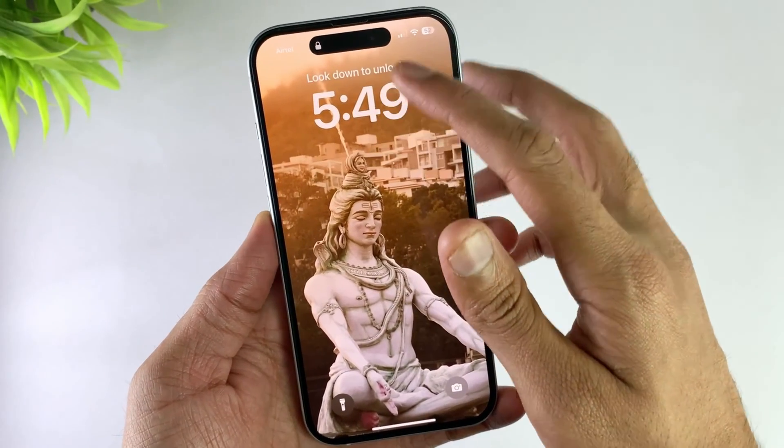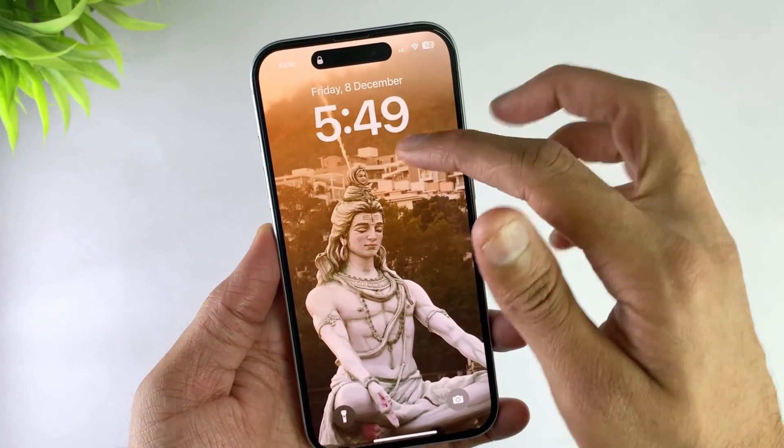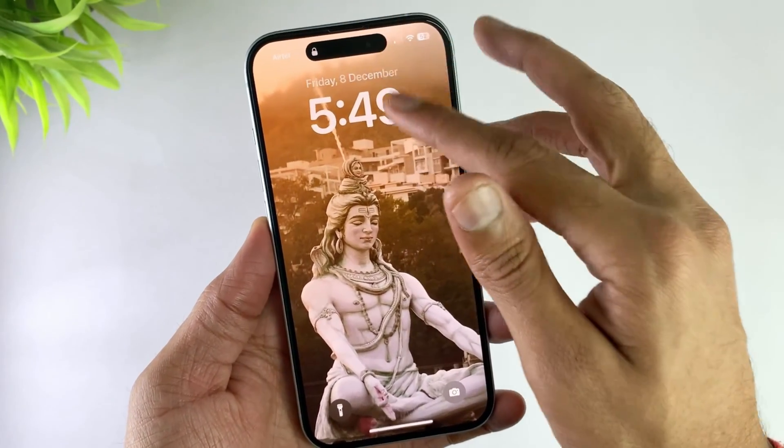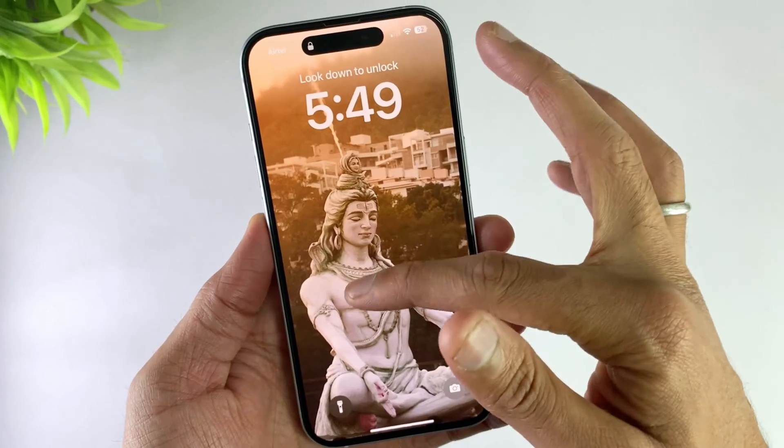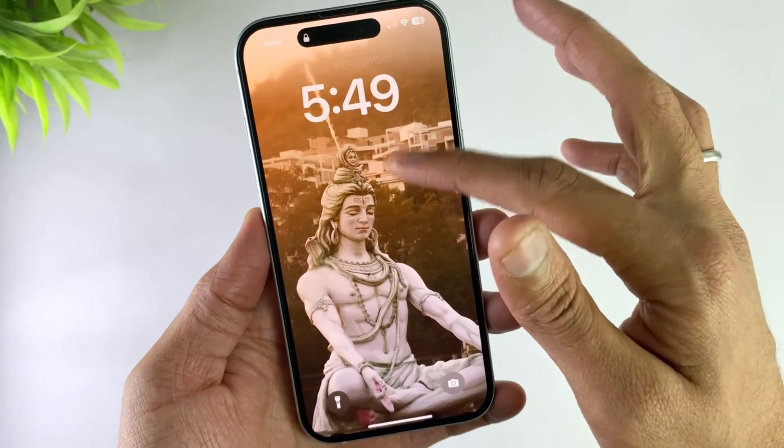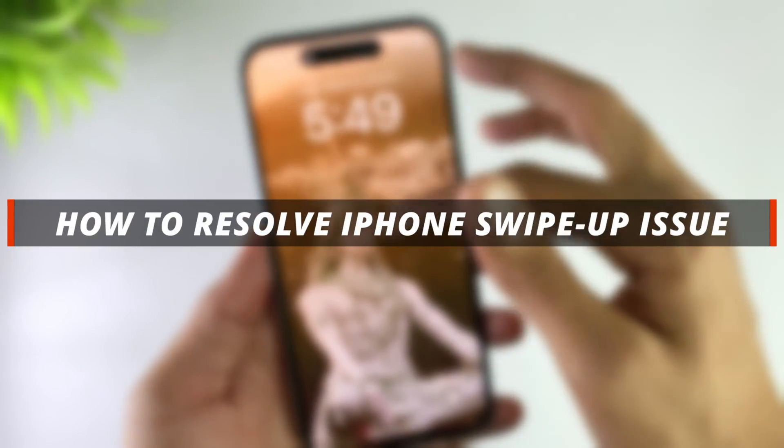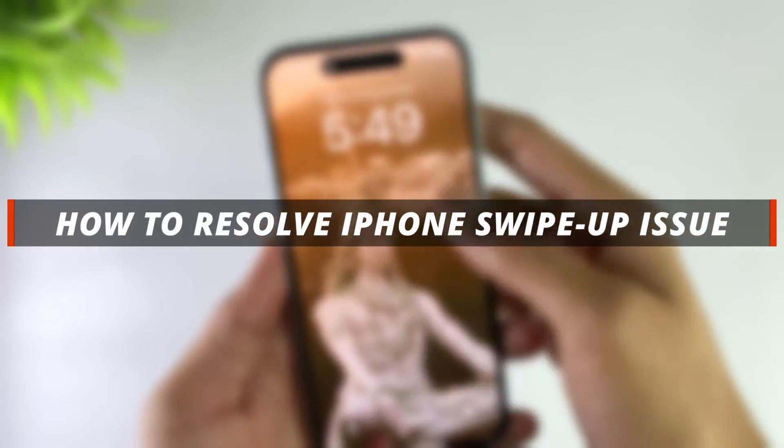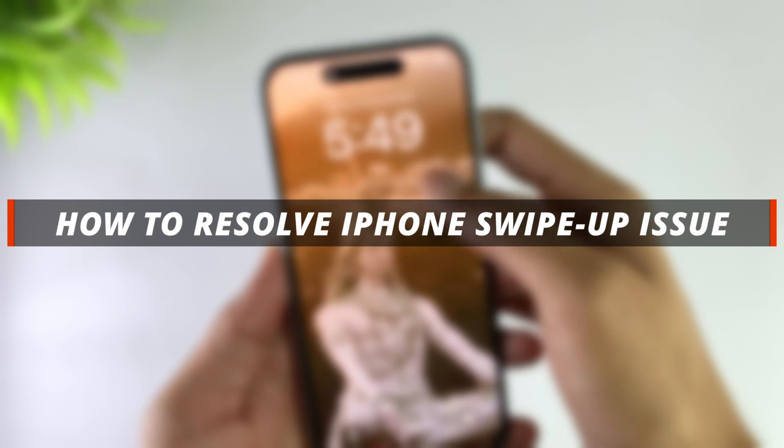Hello guys, welcome to iMobi YouTube channel. If you're an iPhone user, you might encounter a situation when your swipe up feature stops working. Here's how you can resolve this issue using some simple tricks.